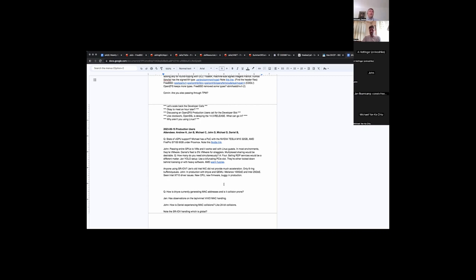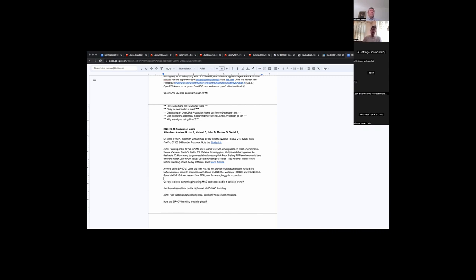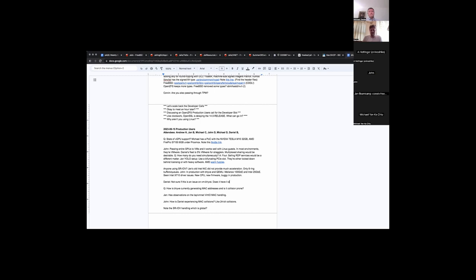So Daniel, you are suffering from MAC address collisions. Jan has some insights — he looked at the code of how, without any other intervention, Beehive is generating MAC addresses. Do you want to describe the issue first, and then we can explore what we think is happening and what we can do to have a less painful experience?